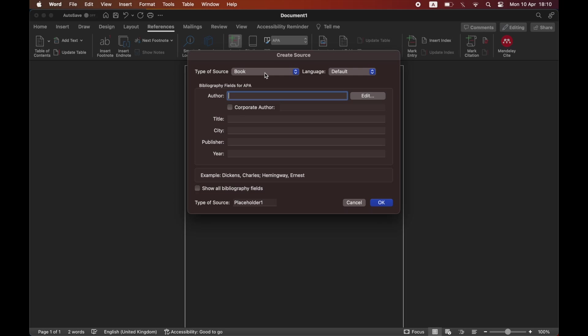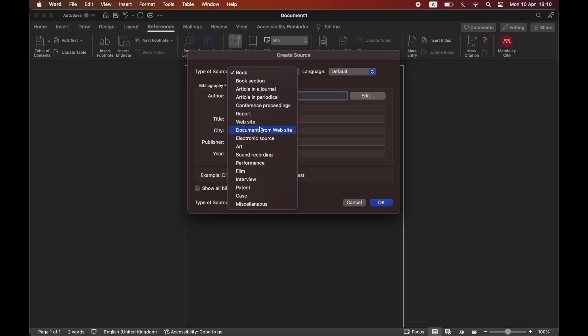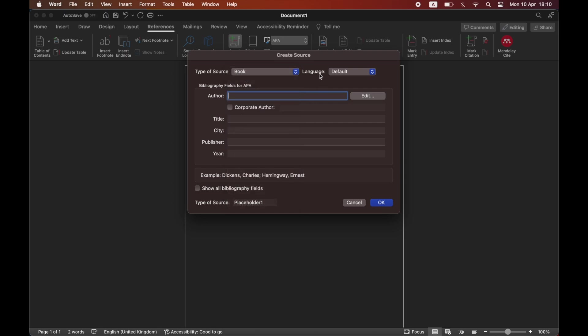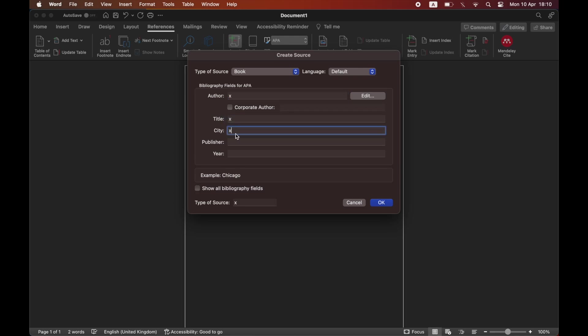If you're okay with APA or something else, then you can click on the different options in here like the type of source, whether it's a book or a website, and input the author, title, all those types of things. Go ahead and input your details from the references you've used, then once you're done with that you can click on OK.